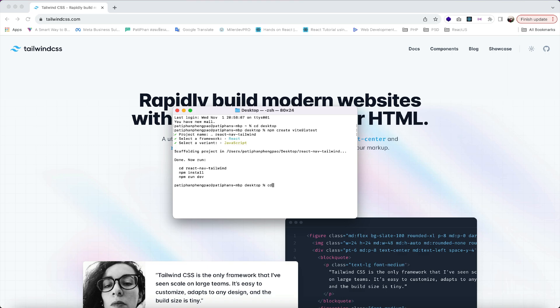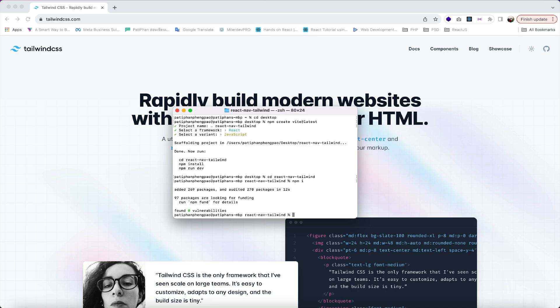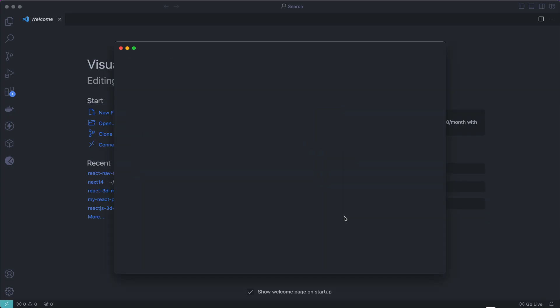Then cd to the react-nav-tailwind folder, hit enter, and use npm i to install all dependencies. After finishing install, let's open this project inside VS Code by using this command: code space dot, and hit enter.